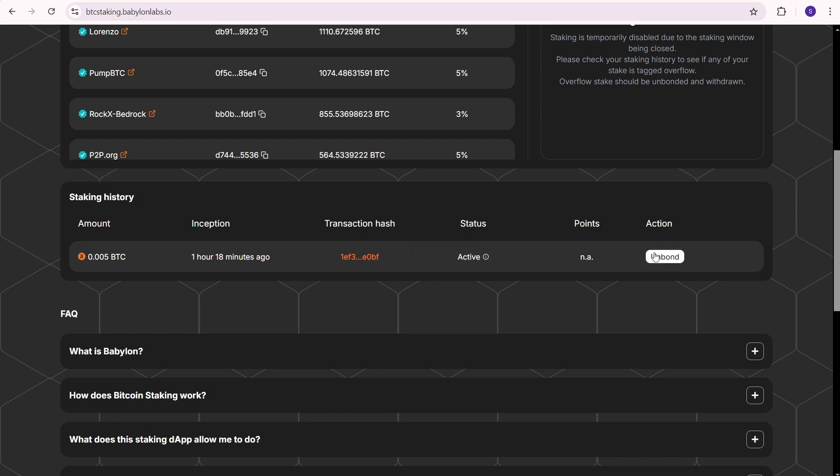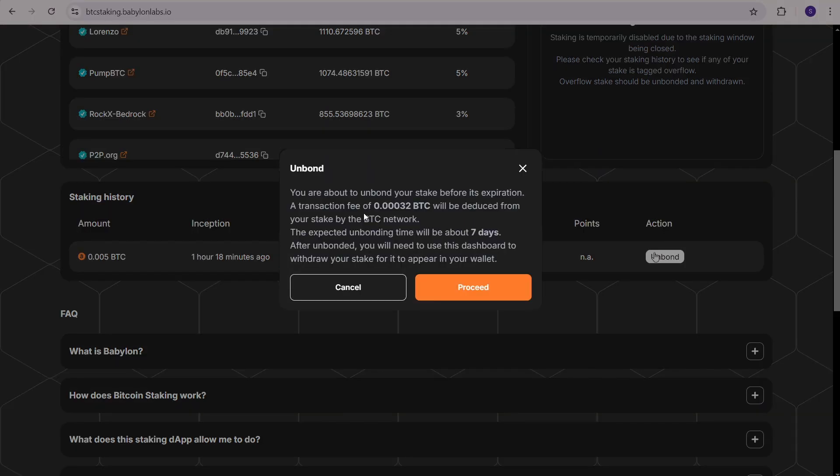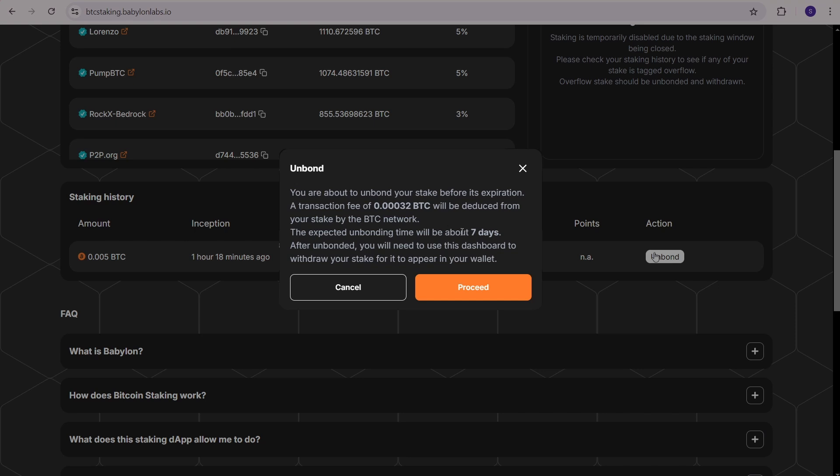I don't have any points yet. I can withdraw my BTC by clicking the Unbond button. Let's assume that I'm going to withdraw my BTC. I see a popup with a message. You are about to unbond your stake before its expiration. A transaction fee of 0.00032 BTC will be deducted from your stake by the BTC network. The expected unbonding time will be about 7 days. After unbonding, you will need to use this dashboard to withdraw your stake for it to appear in your wallet. So if you need to withdraw your BTC from Babylon, you'll need to wait about 7 days and pay a fee of 0.00032 BTC.